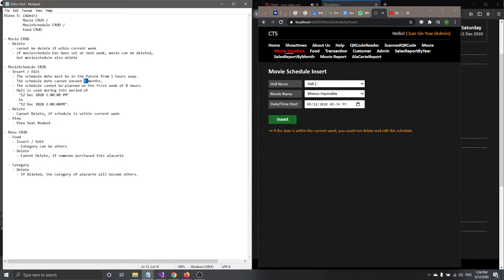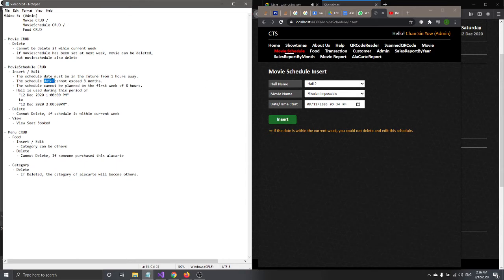We also validate that the date cannot exceed three months ahead. Since today is December, the limit is March — you can only plan within March. You cannot plan after March and will get a validation error.